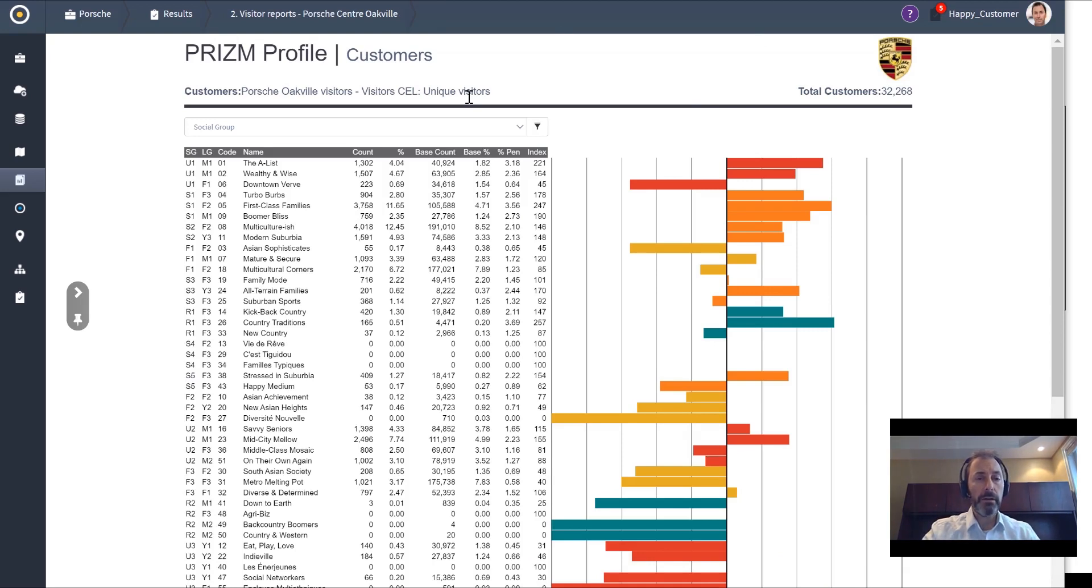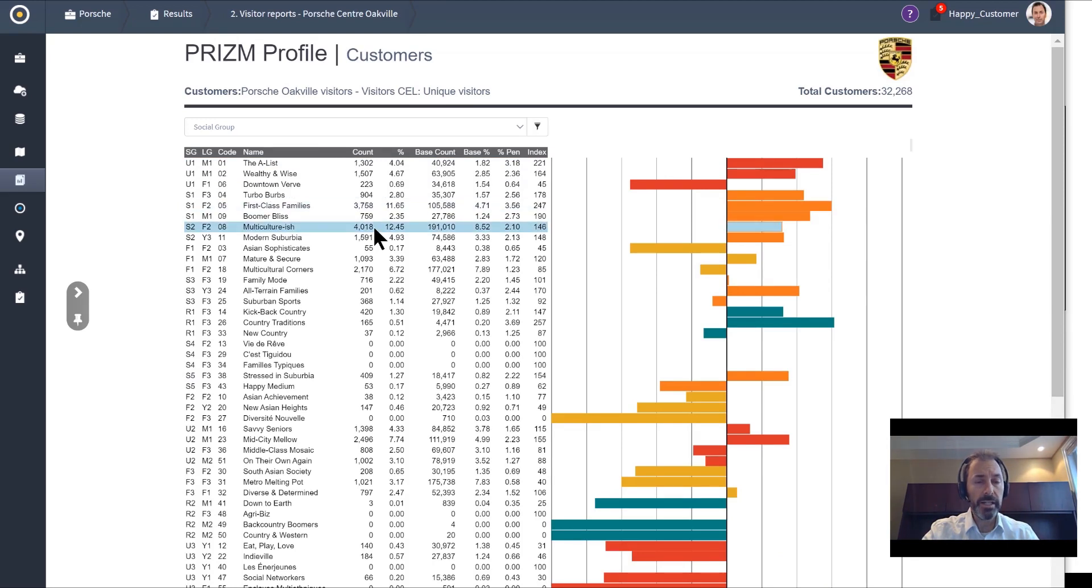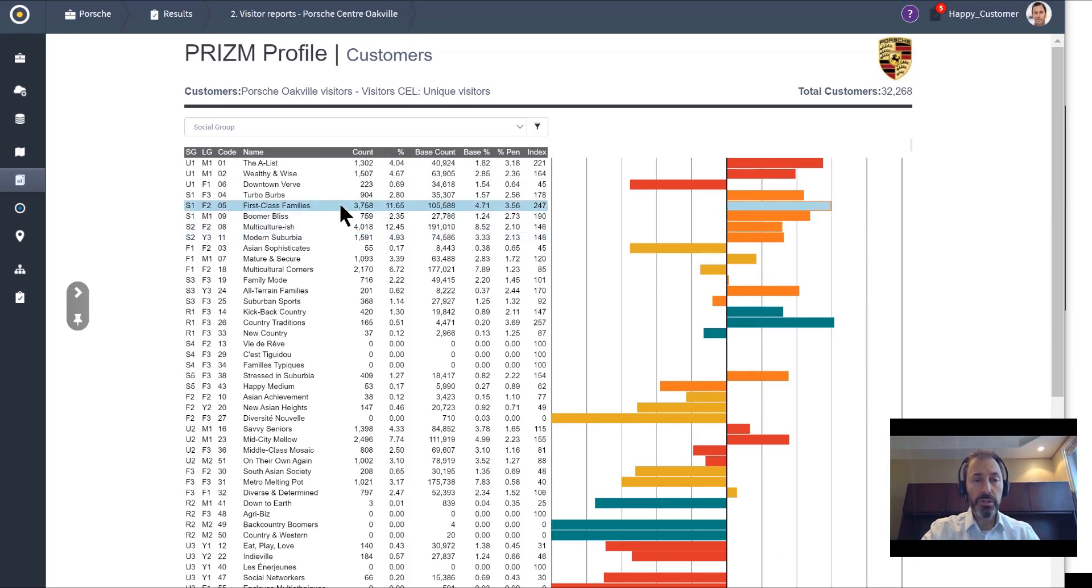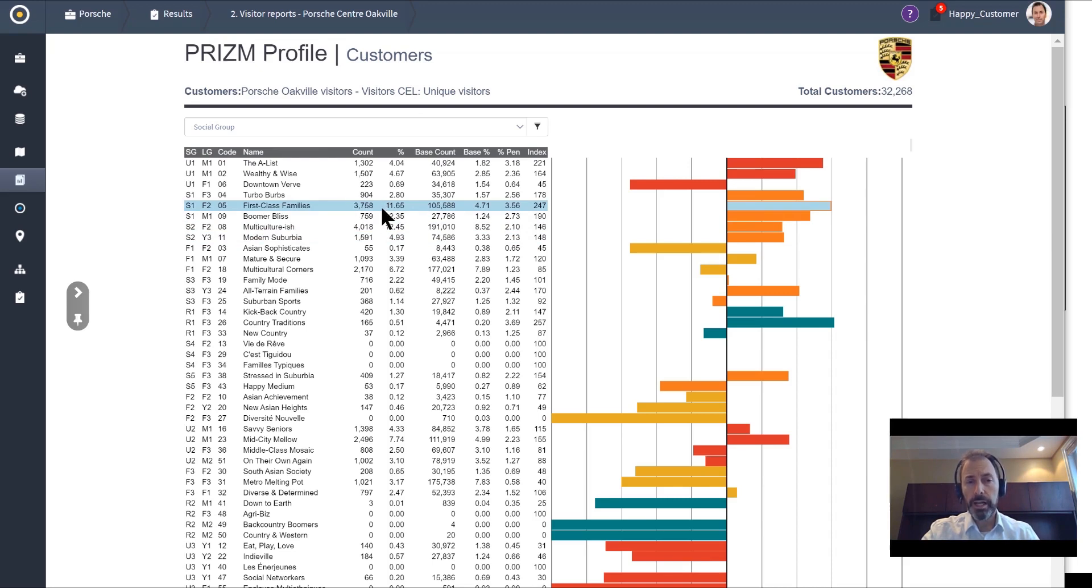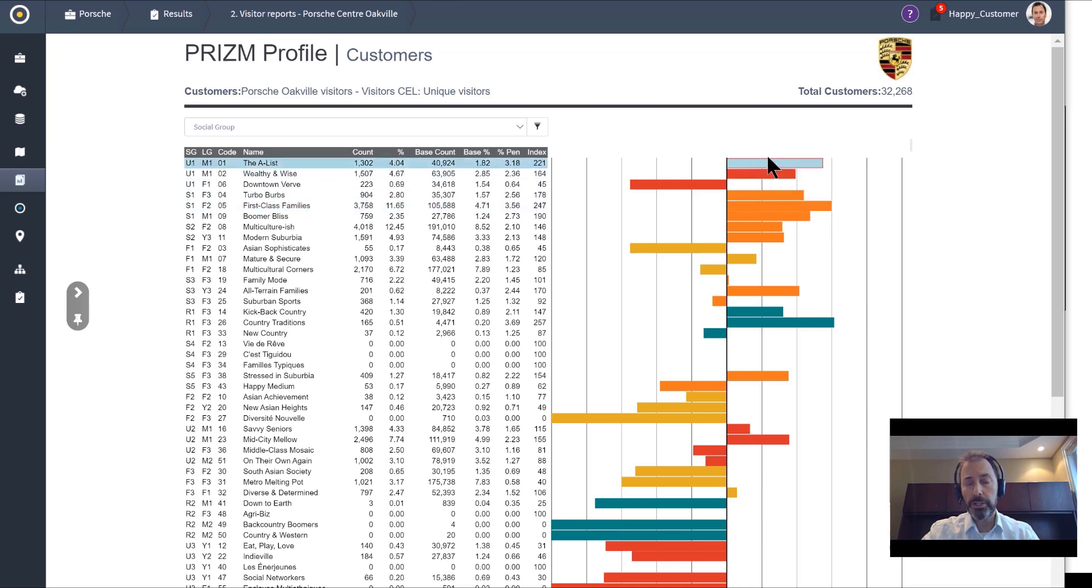Moving into other reports, we can also profile who these people are through the lens of PRIZM. In this case, we've grouped all of Canada into 68 different groups, and we can see here that First Class Families ranked fifth out of all segments across Canada, representing 11.5% of everybody that went to that dealership. Our clients use this information to identify who their customers are, where to find more people like them, and how to reach them effectively.